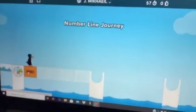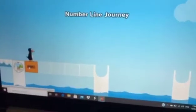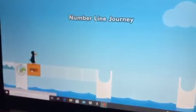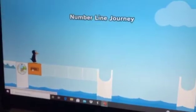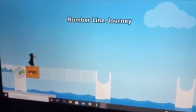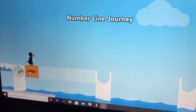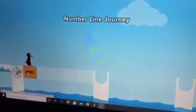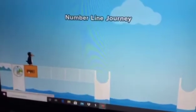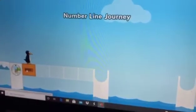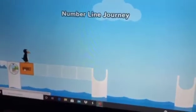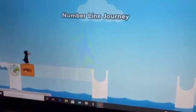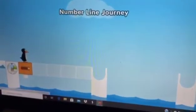Hey guys, welcome back to my channel! Today I'm going to be showing you how to do number line journey. I'm sorry I haven't been doing these a lot, but lots of you guys requested more of these. If you guys haven't watched the video where I got these, make sure to go check it out — it's going to be in the description. Let's get started!